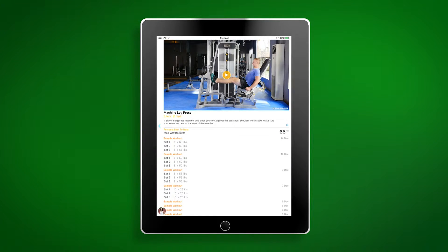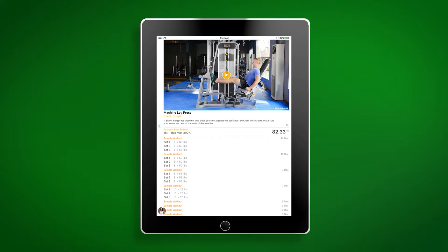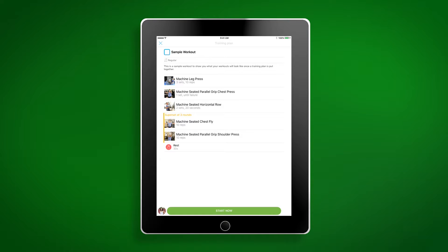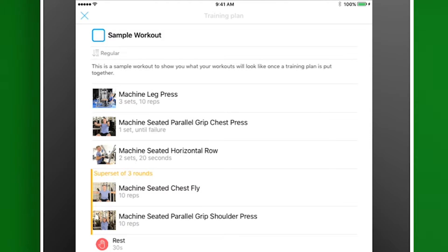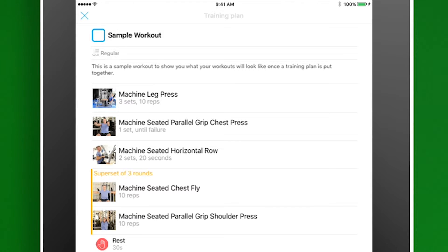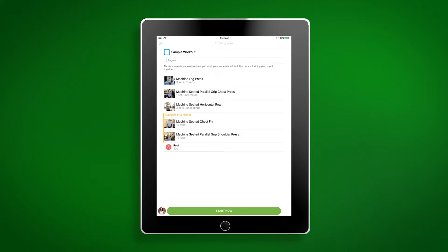You can also read instructions on how to perform that exercise and review your personal bests. As you can see, there are several different ways that your exercises can be formatted. For example, machine seated horizontal row should be performed in two sets for 20 seconds, while machine leg press should be performed for three sets of 10 reps. Of course, these are simply examples and your training program will be different. Your trainer can also add rest times to your program in different time intervals to make a workout more or less difficult.